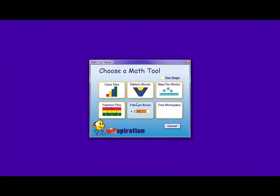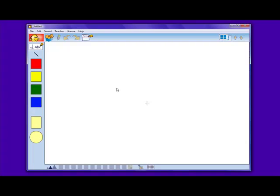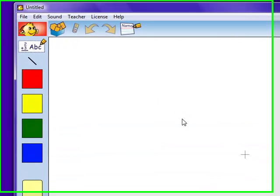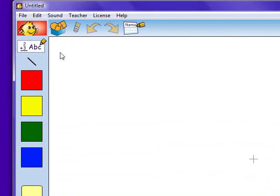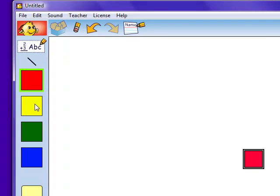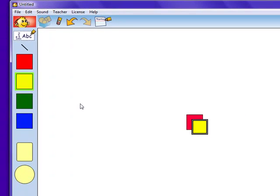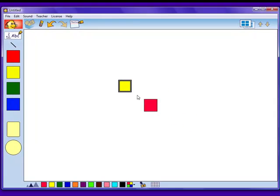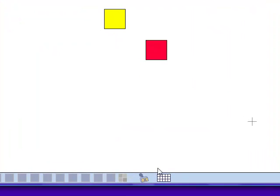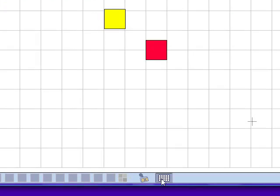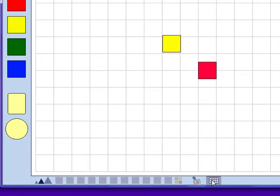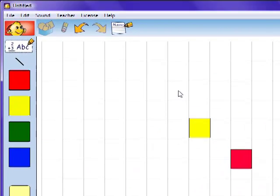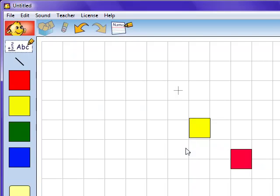The first aspect that we're going to look at is colored tiles. In colored tiles, students or teachers can use different colored shapes on the left-hand side of the screen to create a visual demonstration of mathematical concepts. There is also a graph option located at the bottom of the screen, which will turn the free workspace into what would look like graph paper.